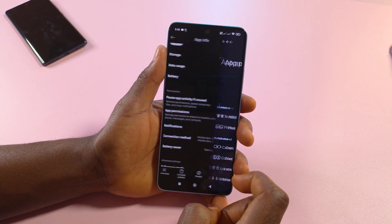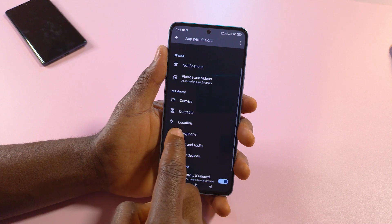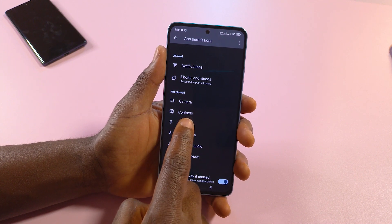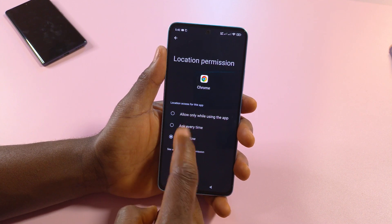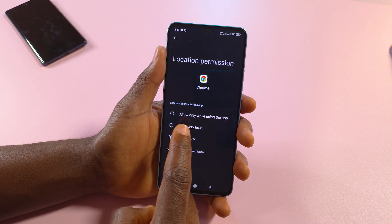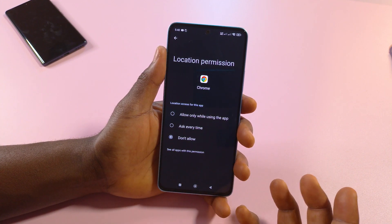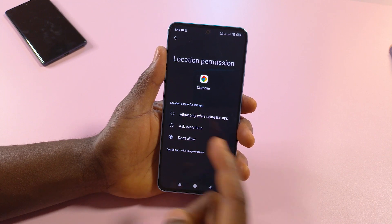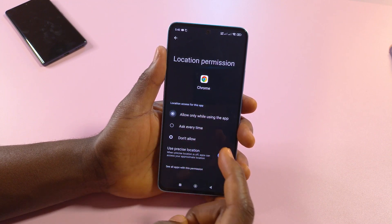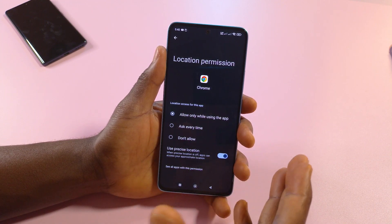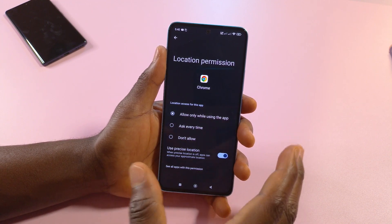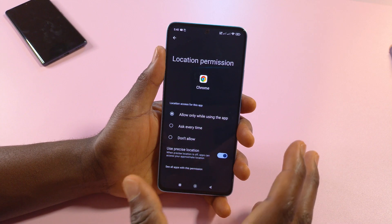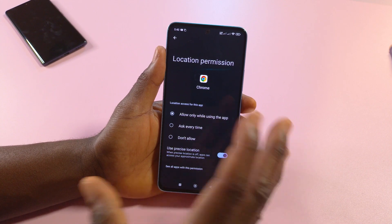Tap on it and if you scroll down a bit you should see location. Tap it and you can choose the one you want. In most cases the first option is best, so just select this so that whenever you are using the app it should have your location.